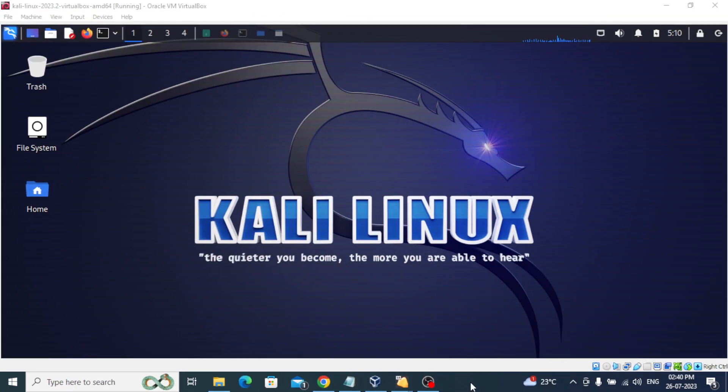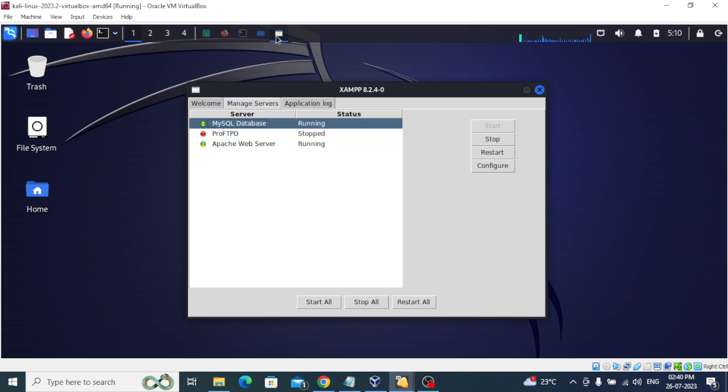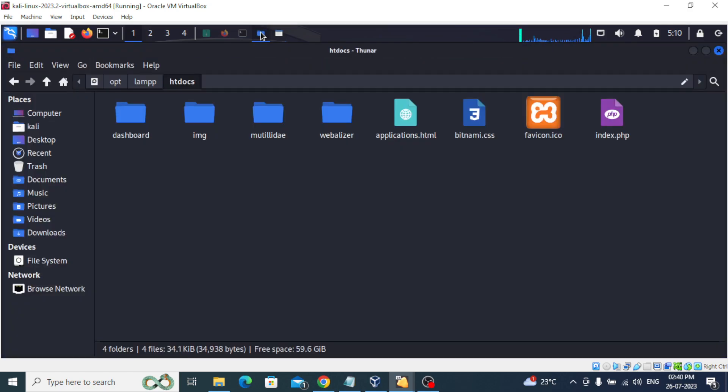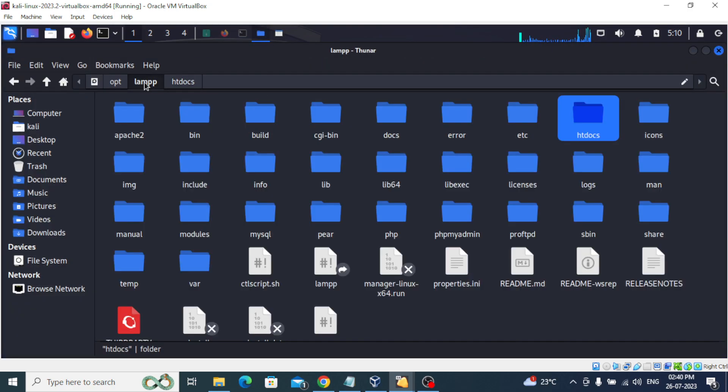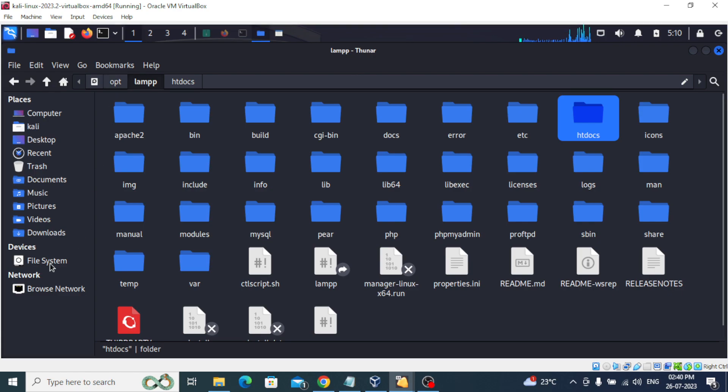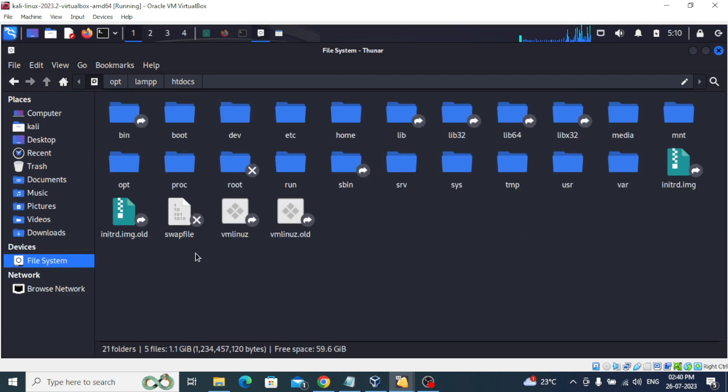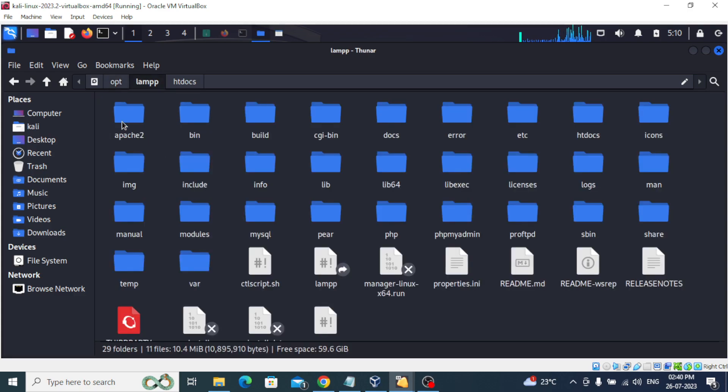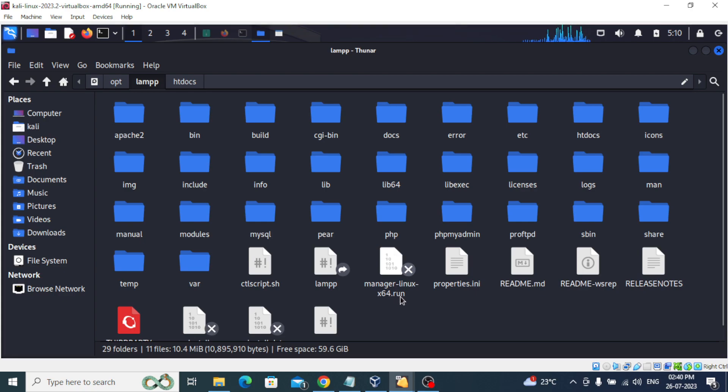Hi everyone, welcome to this video. Earlier you saw how we downloaded XAMPP and installed it in Kali Linux. Here my XAMPP is running. You can find XAMPP in the opt folder when you go to file system and then go to opt/lamp. Here we have that file manager x64.run that we need to.